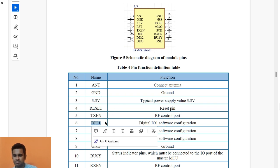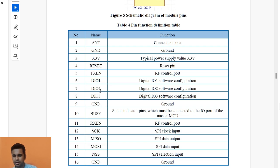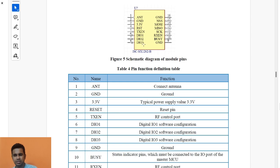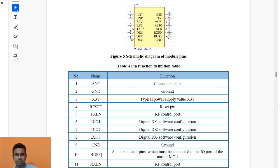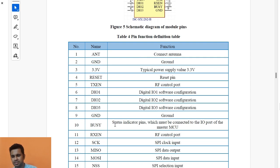DIO1 is a software-configurable signal. You can configure DIO1 in the LoRa module so it acts as an interrupt — whenever the module transmits or receives something, it generates an interrupt. I will configure DIO1 to generate an interrupt. DIO2 and DIO3 are not used unless your project requires them. The busy pin shows the module's status: if busy is high, the module is transmitting or receiving and cannot accept commands.